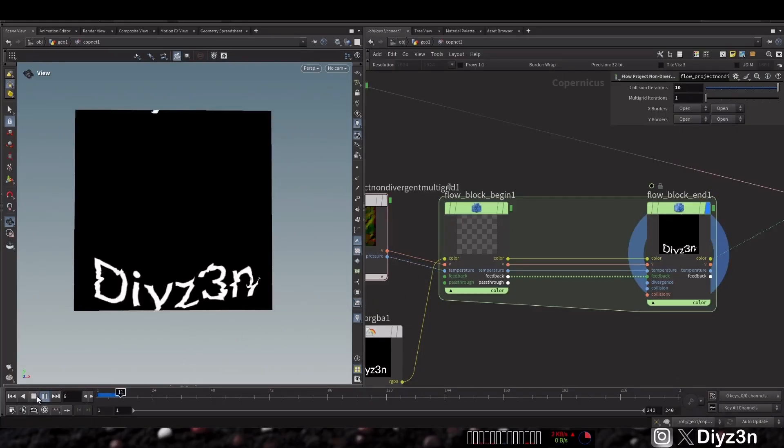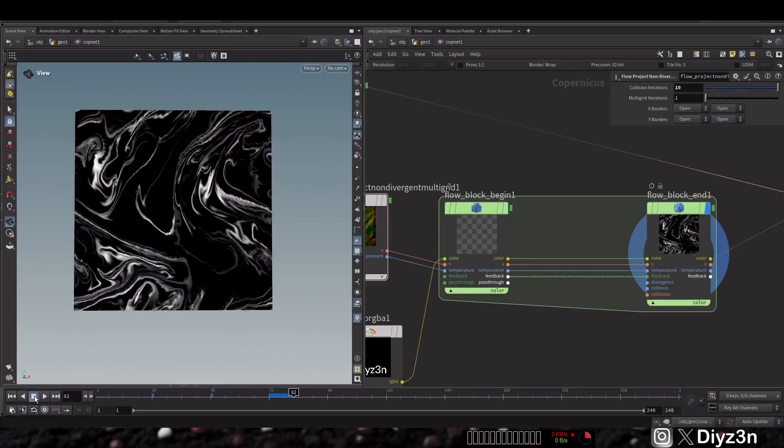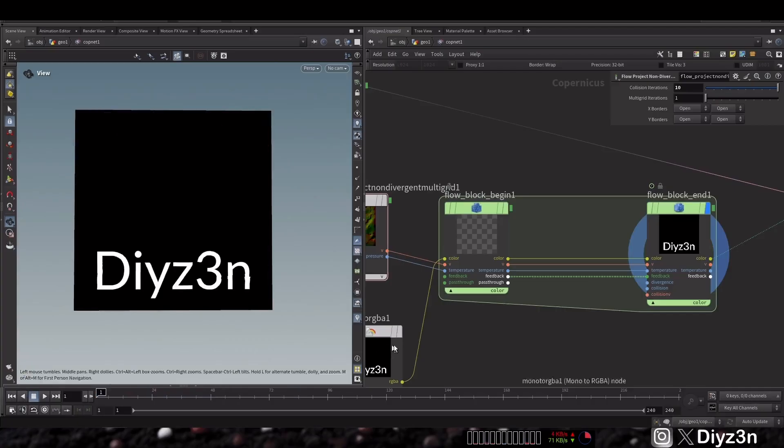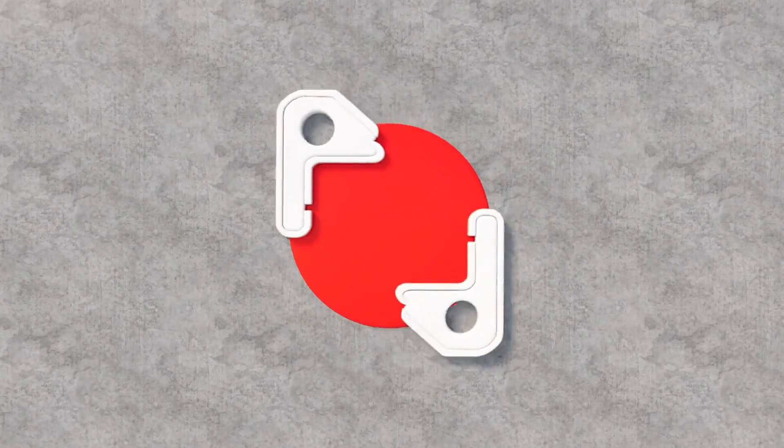Having said that, this is the overall look of flow and diffusion. In the next one we will see pyro, so stay subscribed for that and see ya.